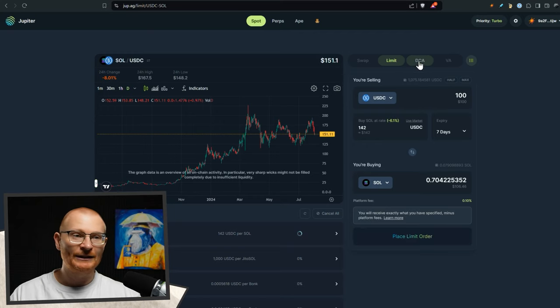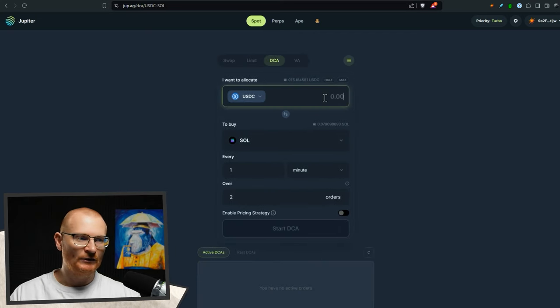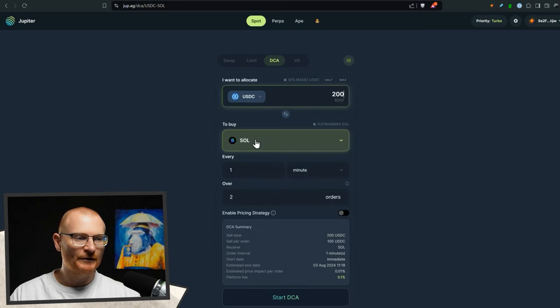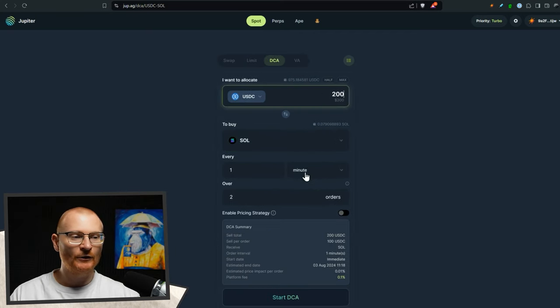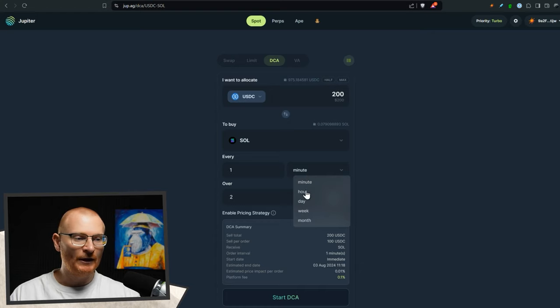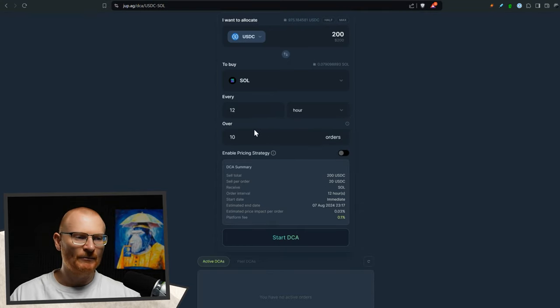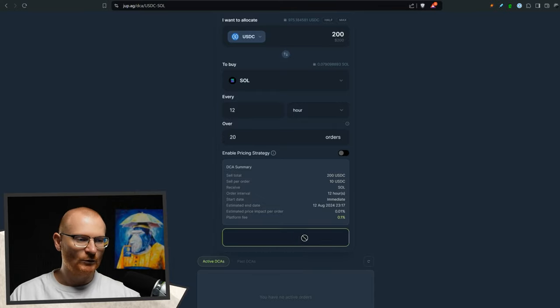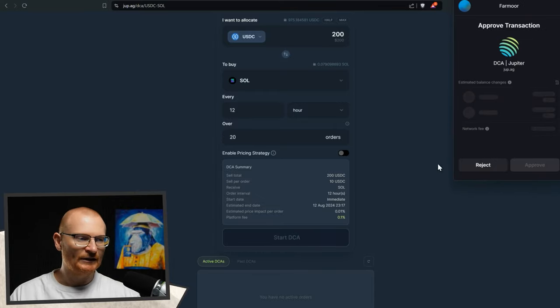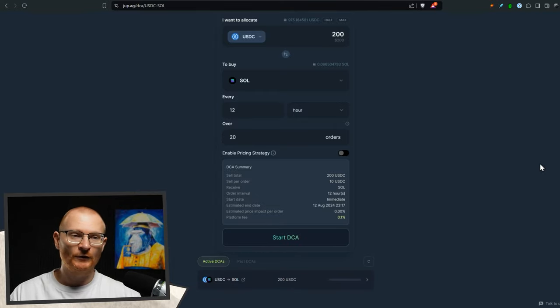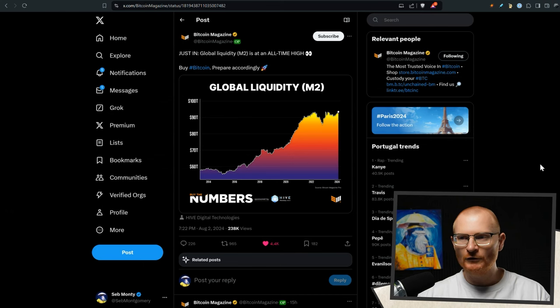Or we can click on DCA and we can just decide, you know what? I've got $200. I want to buy some sole. I want to buy it every 12 hours over 10 orders, something like that. Maybe we can even do even more orders. 20 orders, start DCA and approve. So that's some of the tools that you can use if you're not using them already.